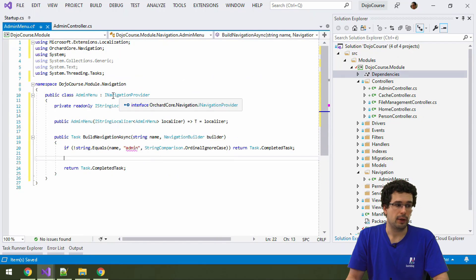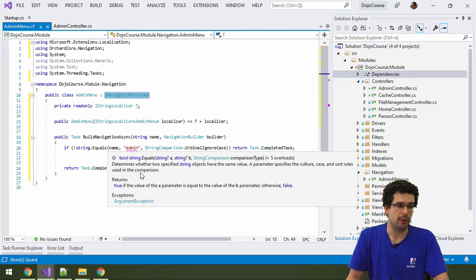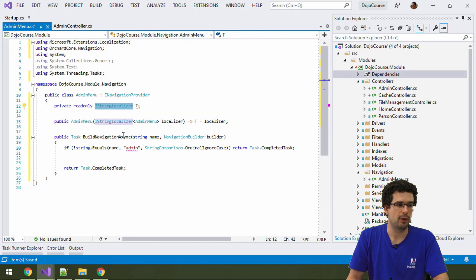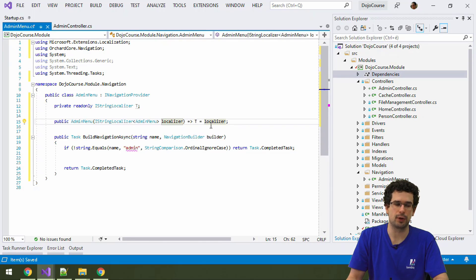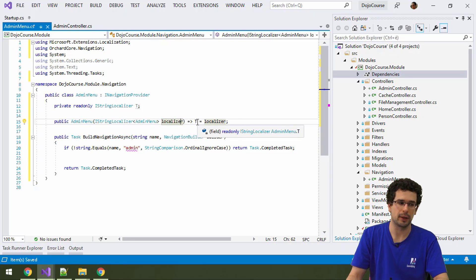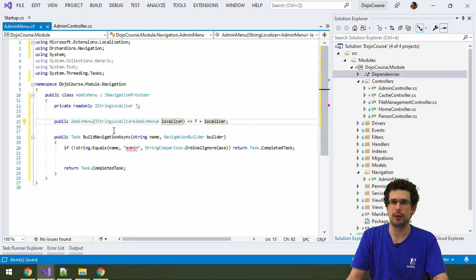So, we have to implement iNavigationProvider. Then we are injecting iString localizer right away in the constructor. You see that it's a shorthand form for the constructor since we are just doing this one thing here. And we need this localizer in any case because for menu items we need localized strings.